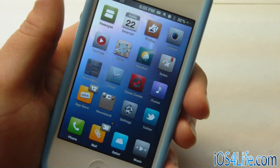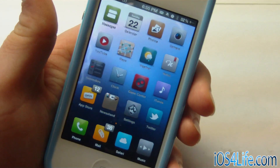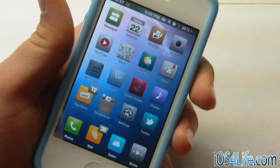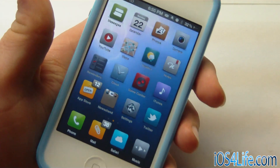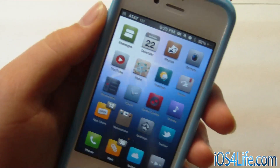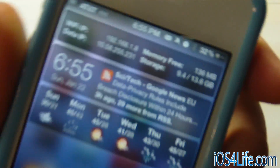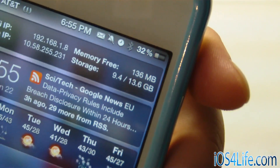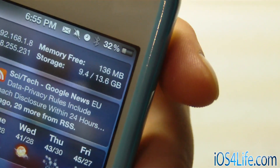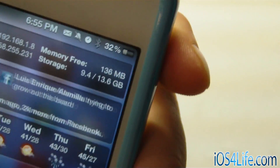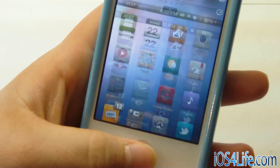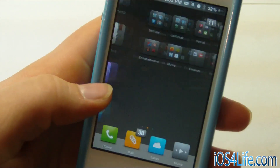It also doesn't hurt the battery life on your 4S, because it actually pauses once you go into other apps besides the springboard. Taking a quick look at the memory usage, you can see that we still have 136MB free, so it is handling memory usage pretty well.